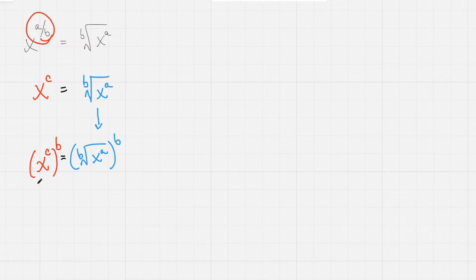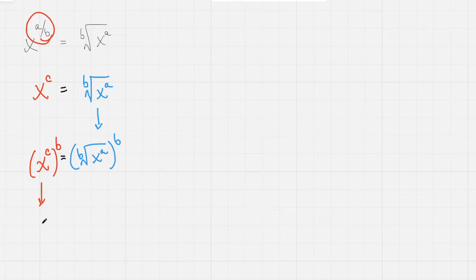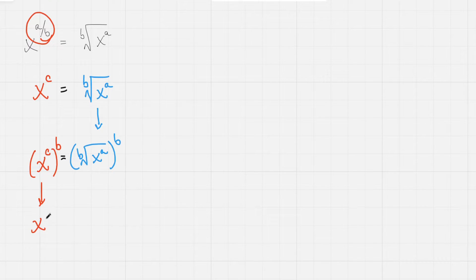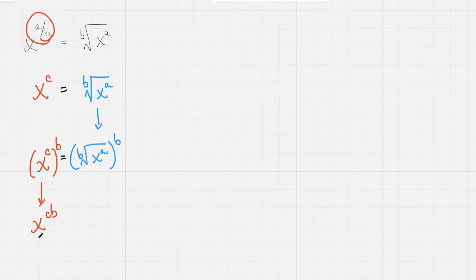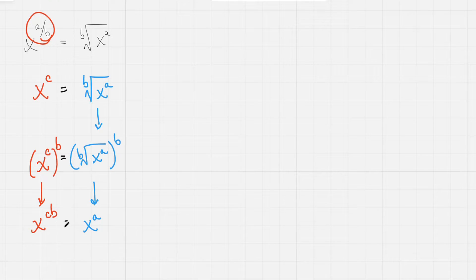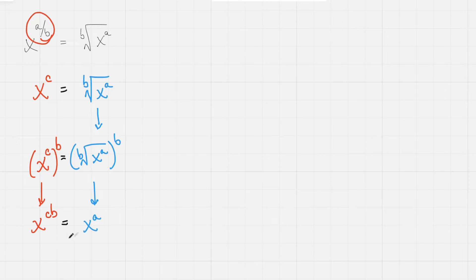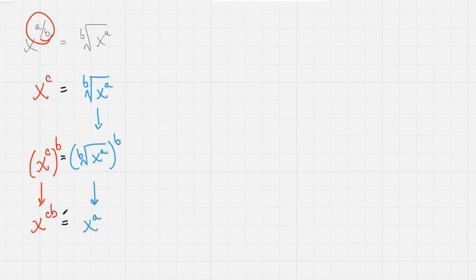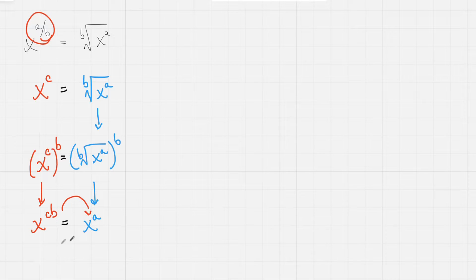Now, by the power rule of monomials, we know that we can just multiply these exponents together to simplify this expression, x to the cb power. And the right side of this equation just simplifies to x to the a power. And we set them equal. Well now we know x to the cb power should equal x to the a power. So really, if this statement is going to be true, cb has to equal a.